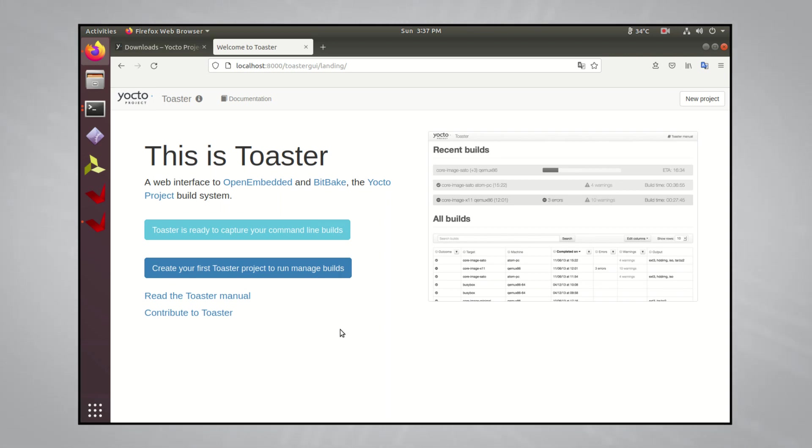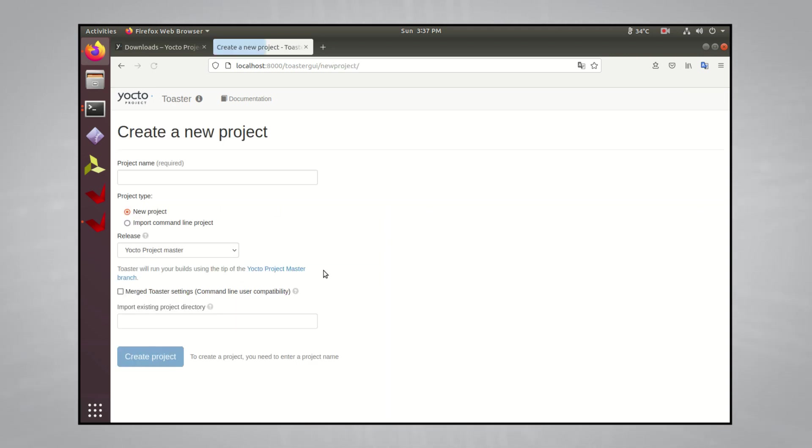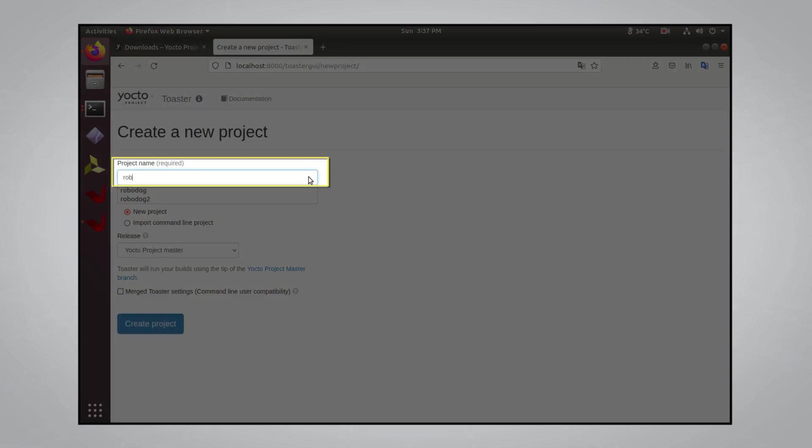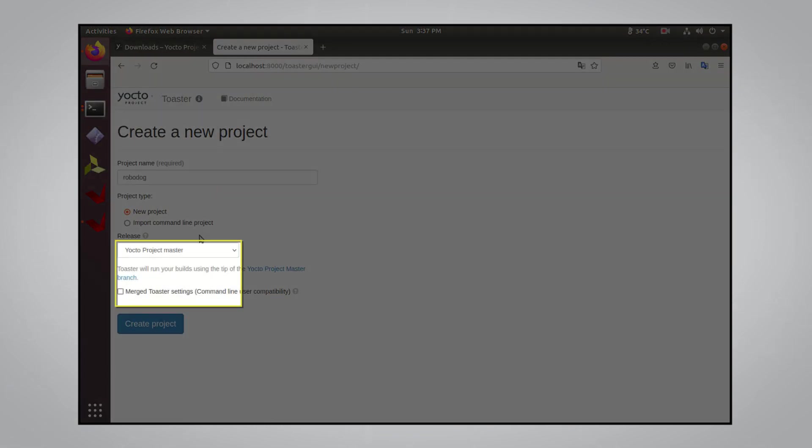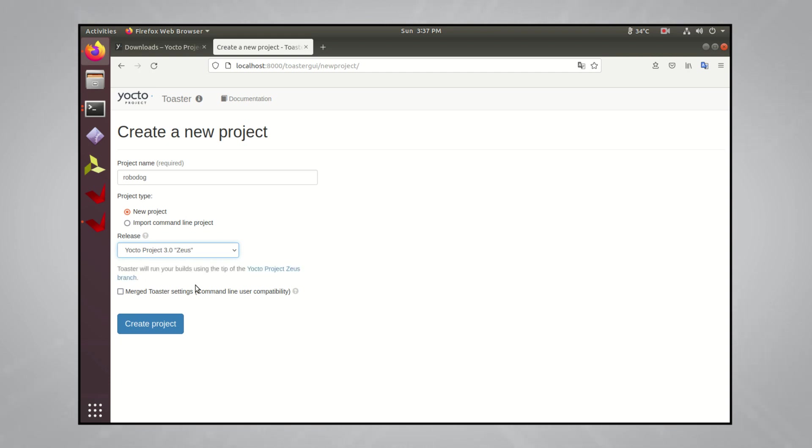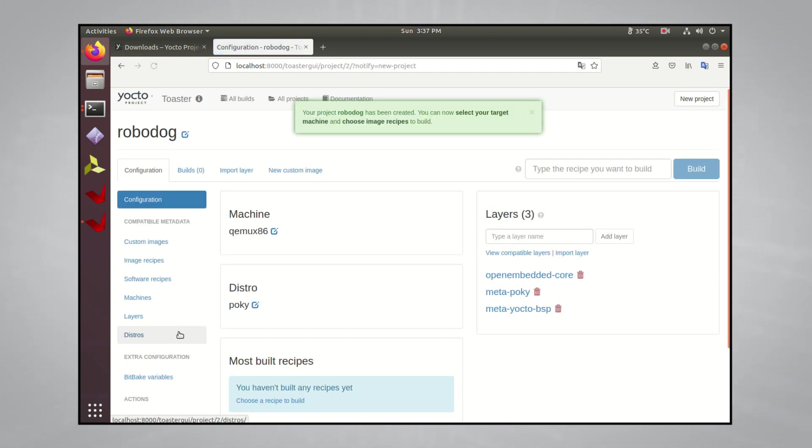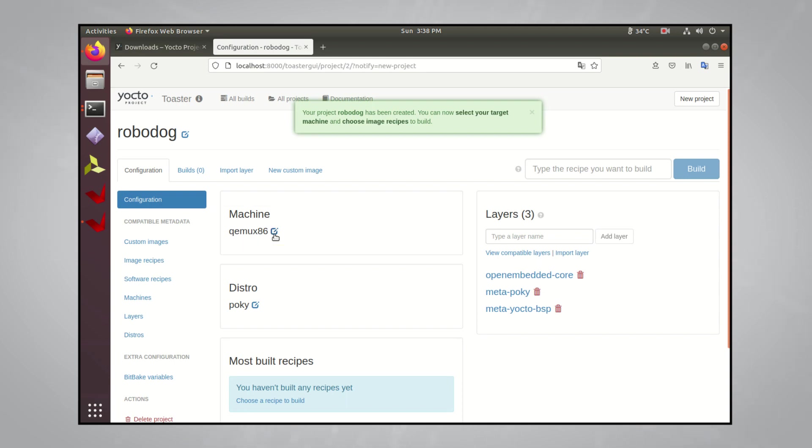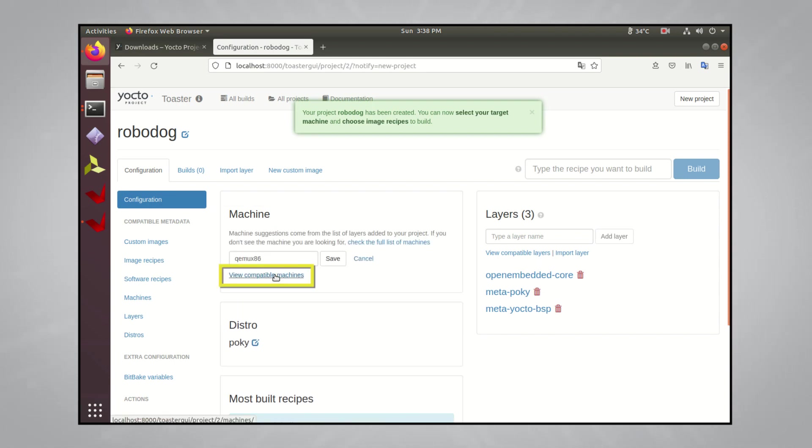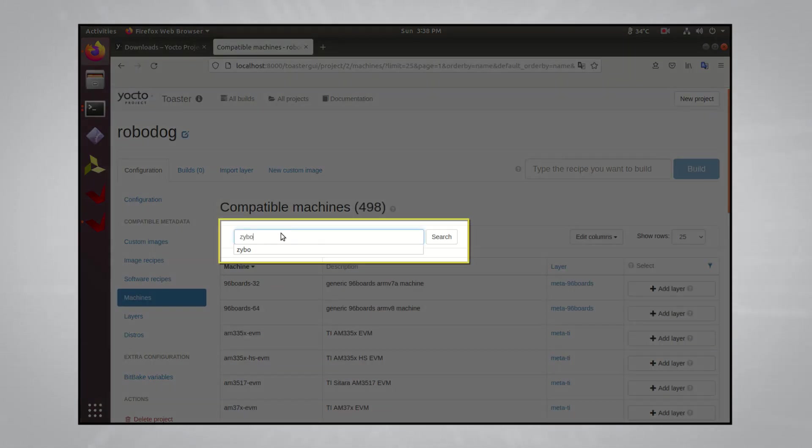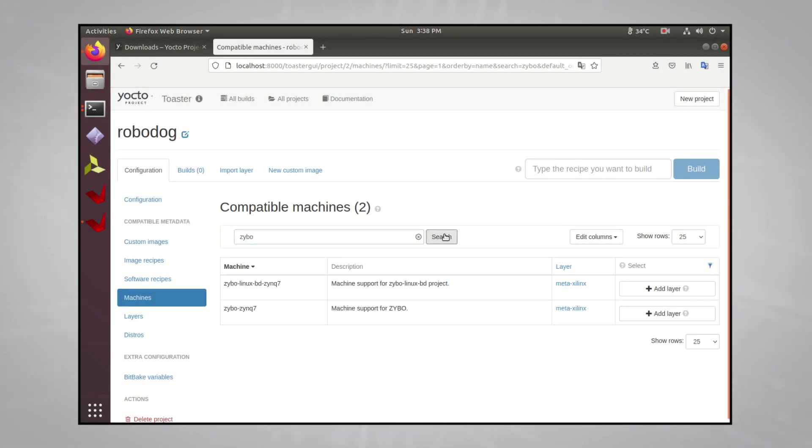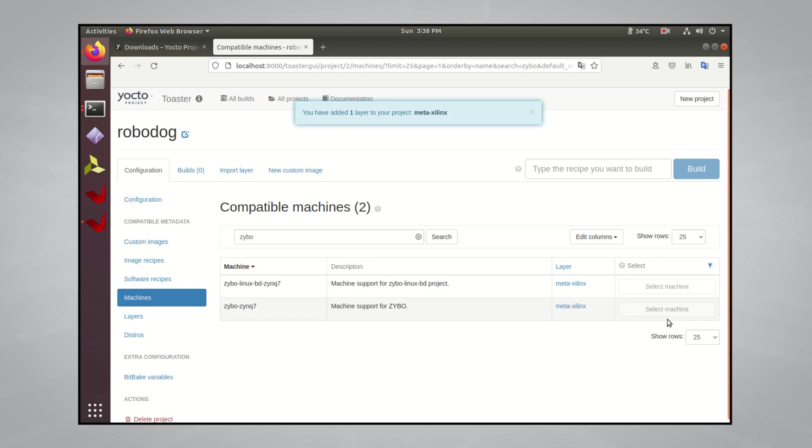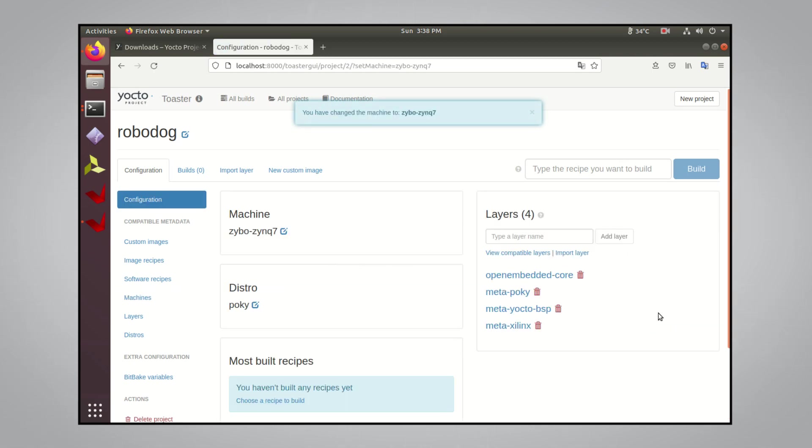Create a new toaster project by clicking create your first toaster project to run manage build. Then name the project whatever you want. I'll name mine Robodog. Change the specific release branch to Zeus, then hit the create project button. This is the main homepage for your Yocto project. The first thing you'll want to do is change the machine architecture type to zybo-zinc7 so that everything you build with Pocky will be for that specific architecture. Click on the edit icon, then click view compatible machines. Search for zybo, and you should see the zybo-zinc7 machine. Add the meta-Xilinx layer so Pocky can get the Xilinx related elements in scope. Then you can click select machine. Now, Pocky knows it will be building for the zybo-zinc7 platform.